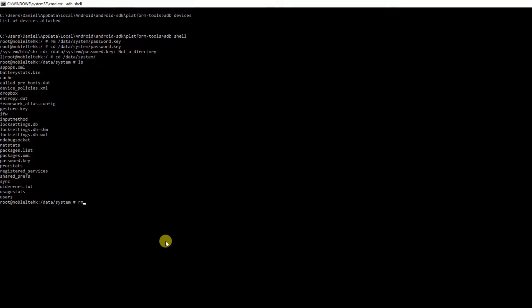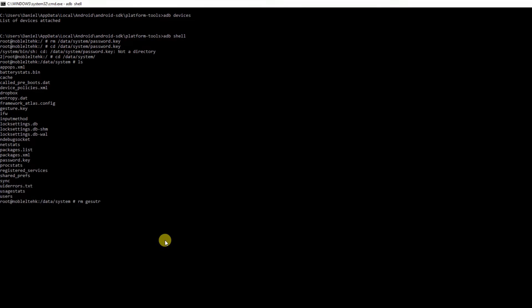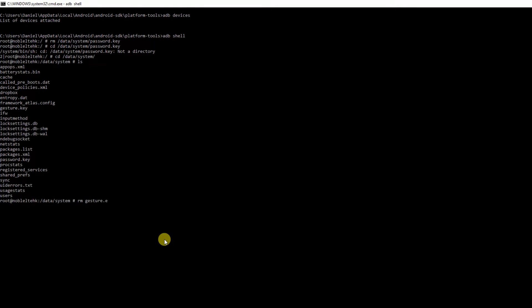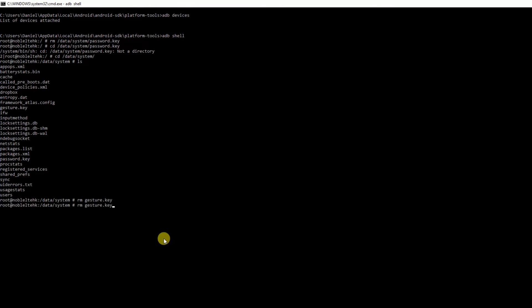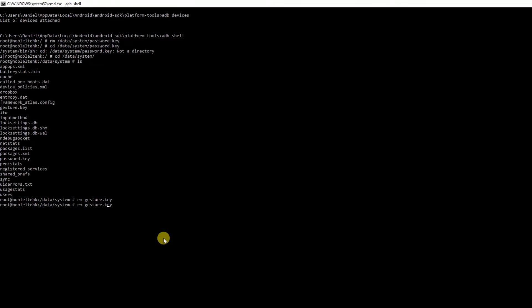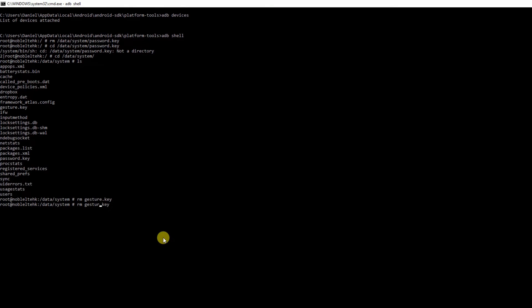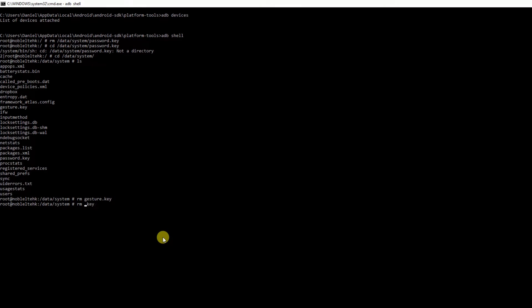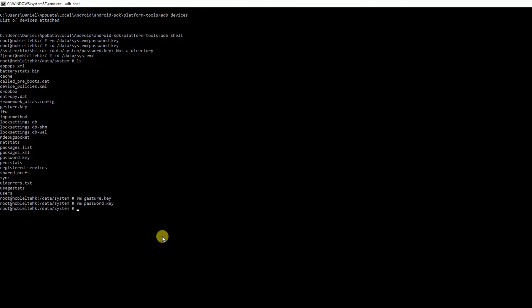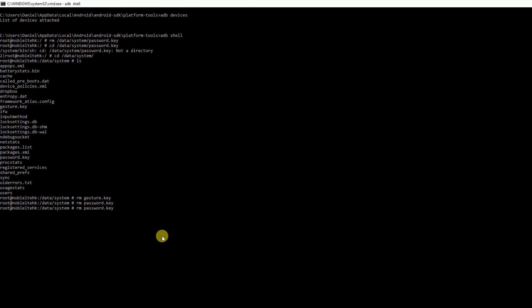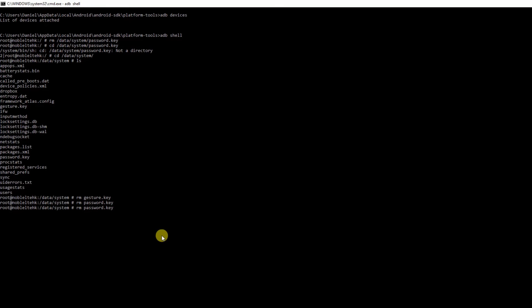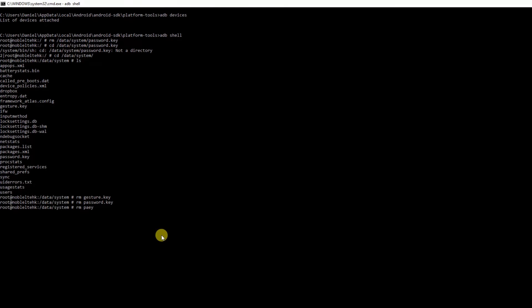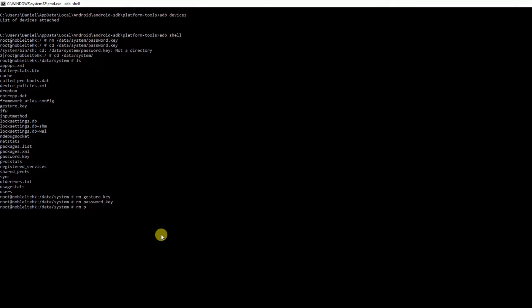Right, let's delete these passwords. First of all, we're going to do RM gesture.key. Then we're going to do password.key, and then we're going to attempt to delete the other ones.